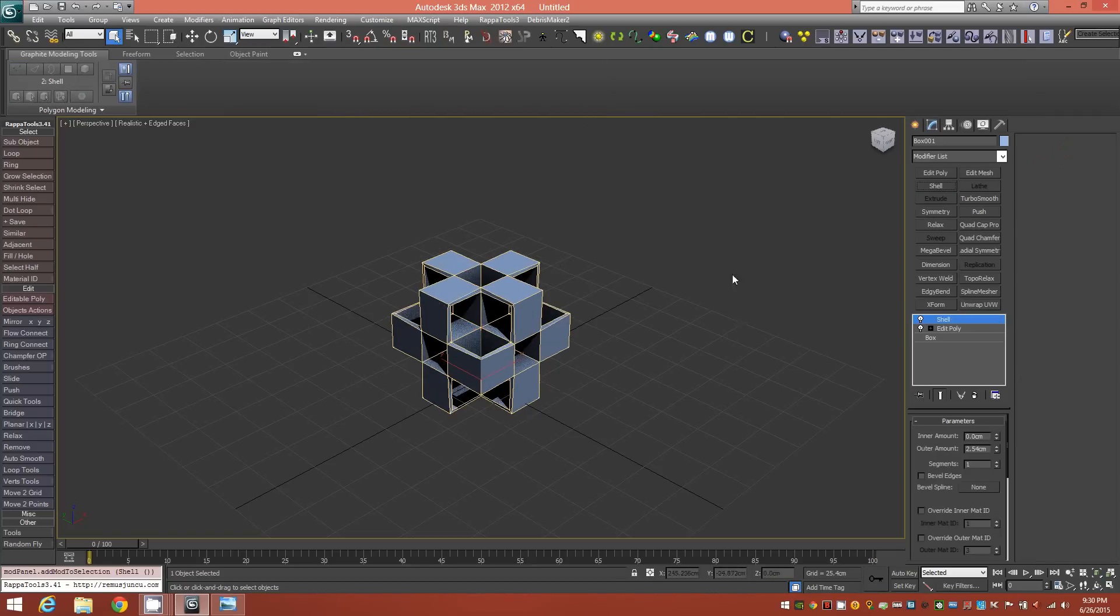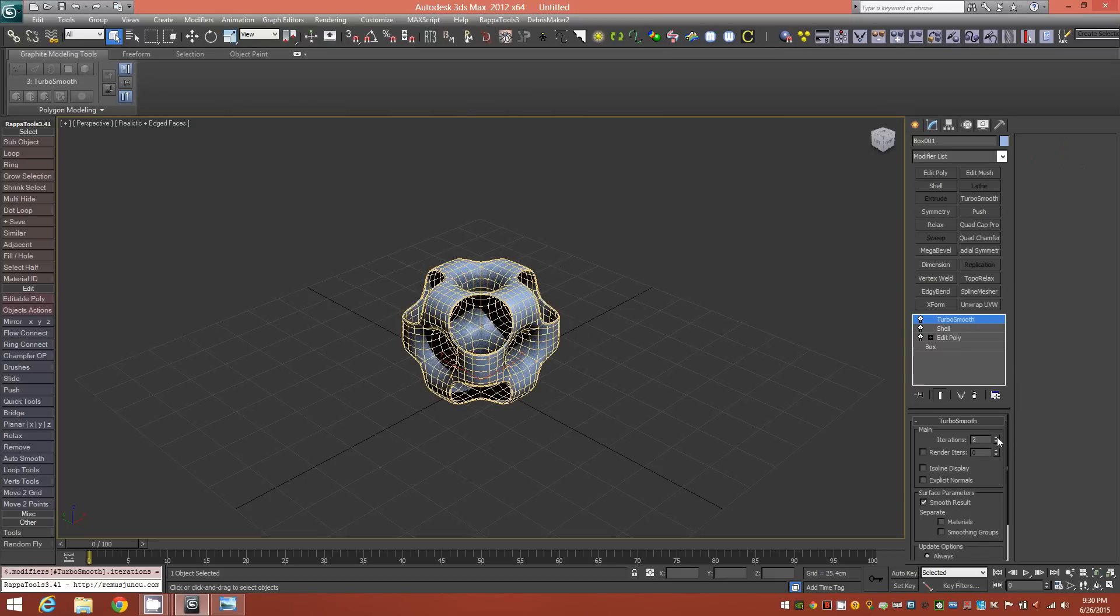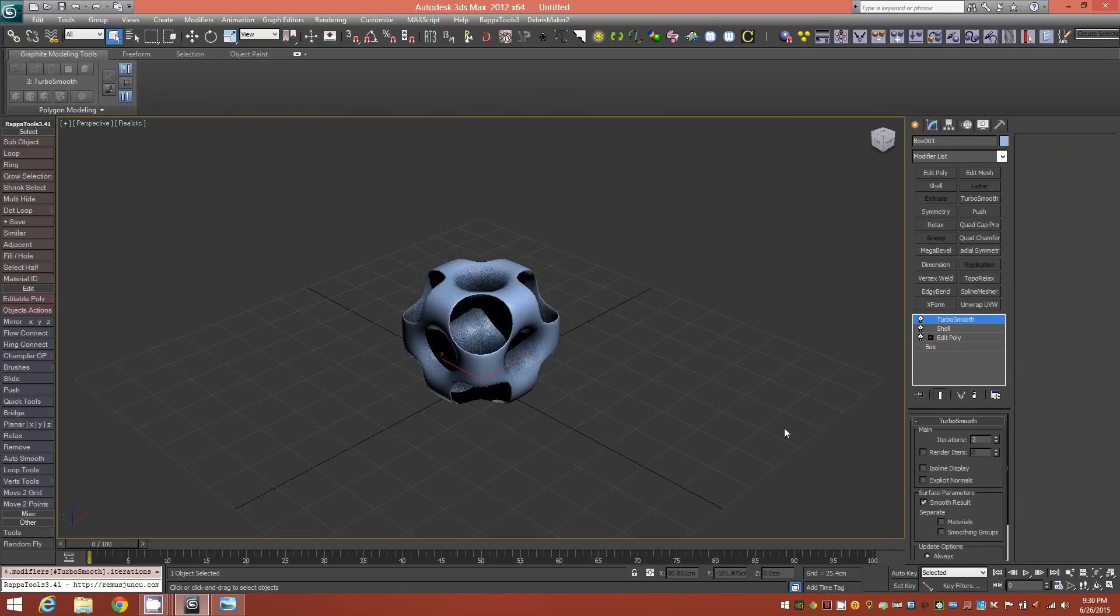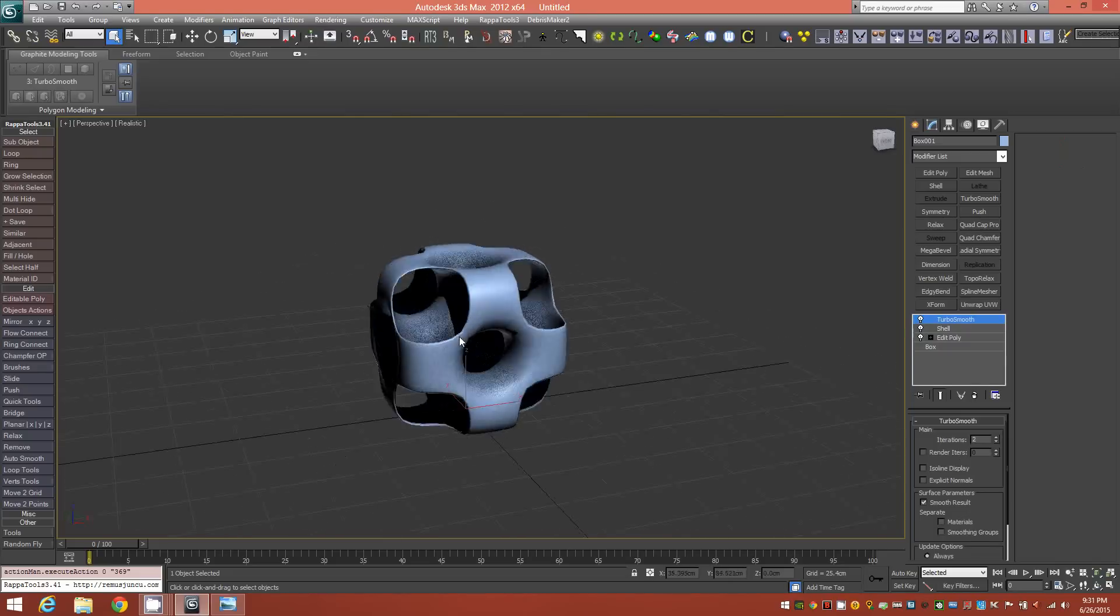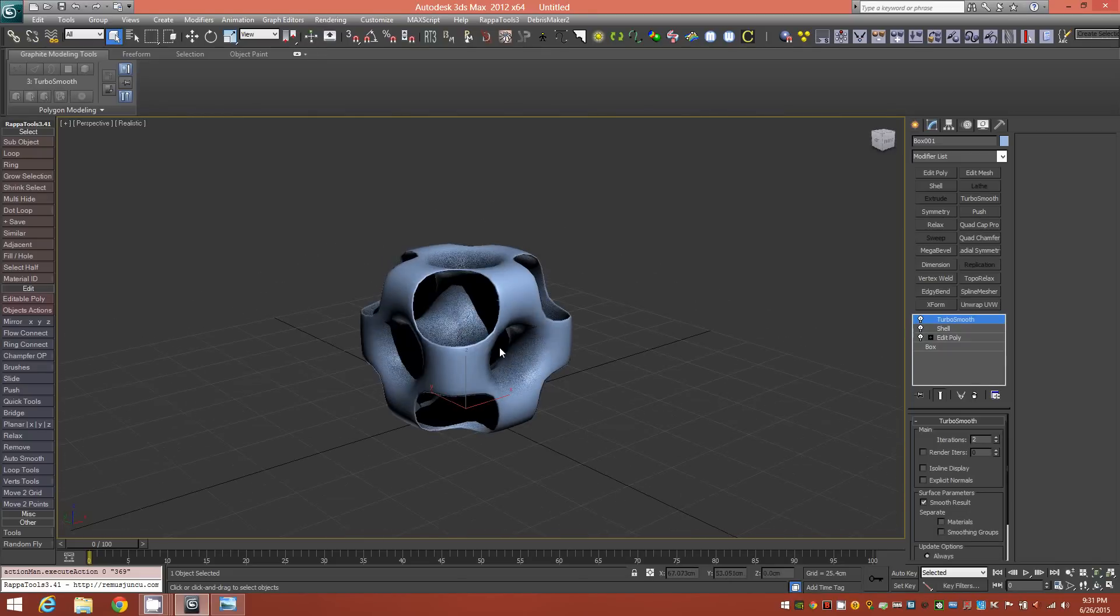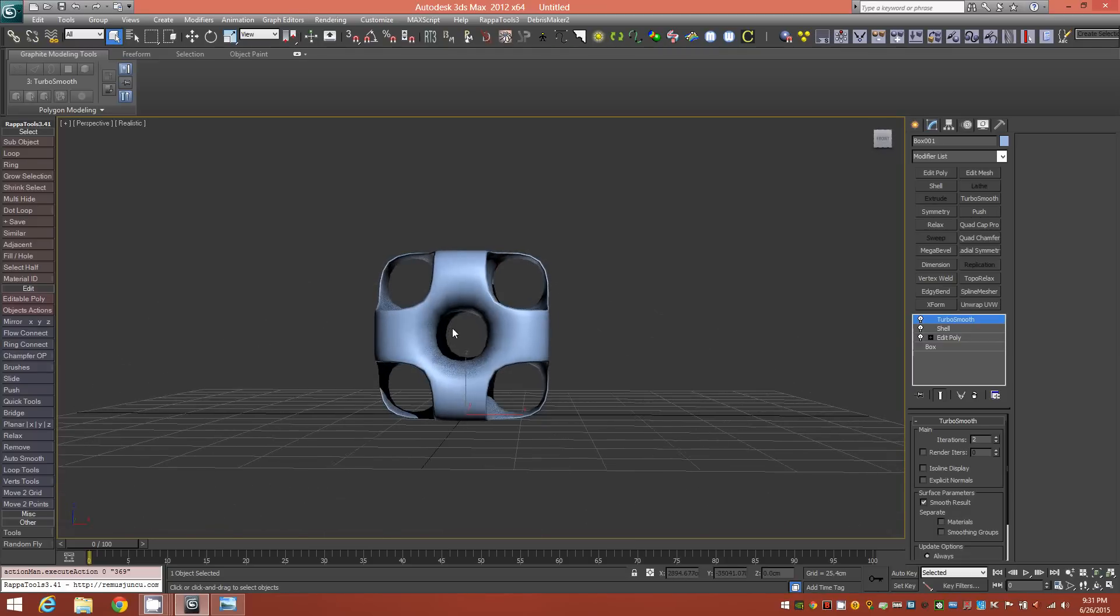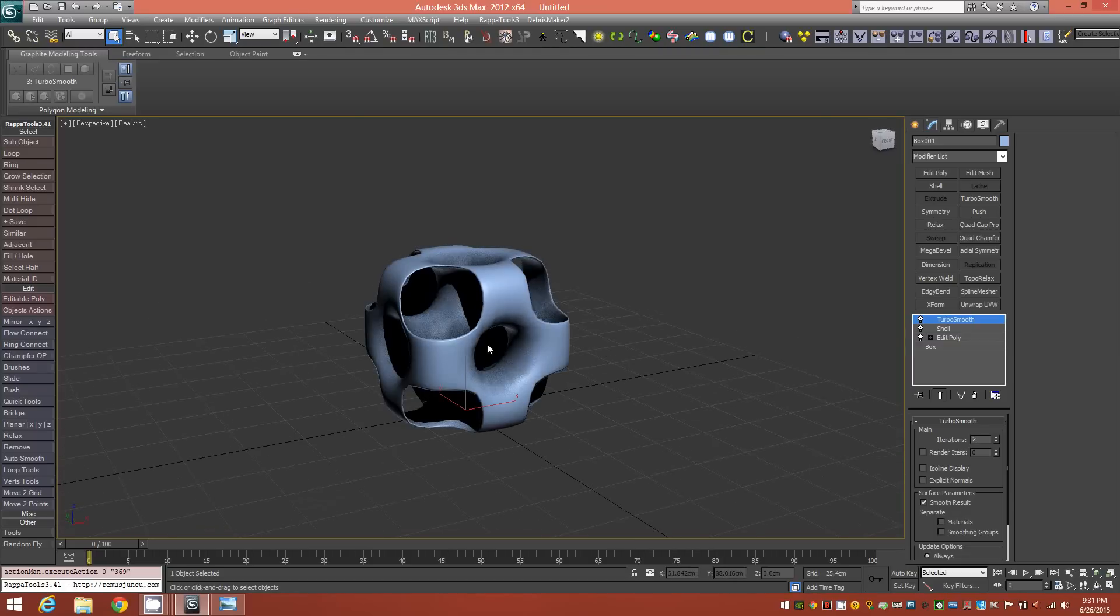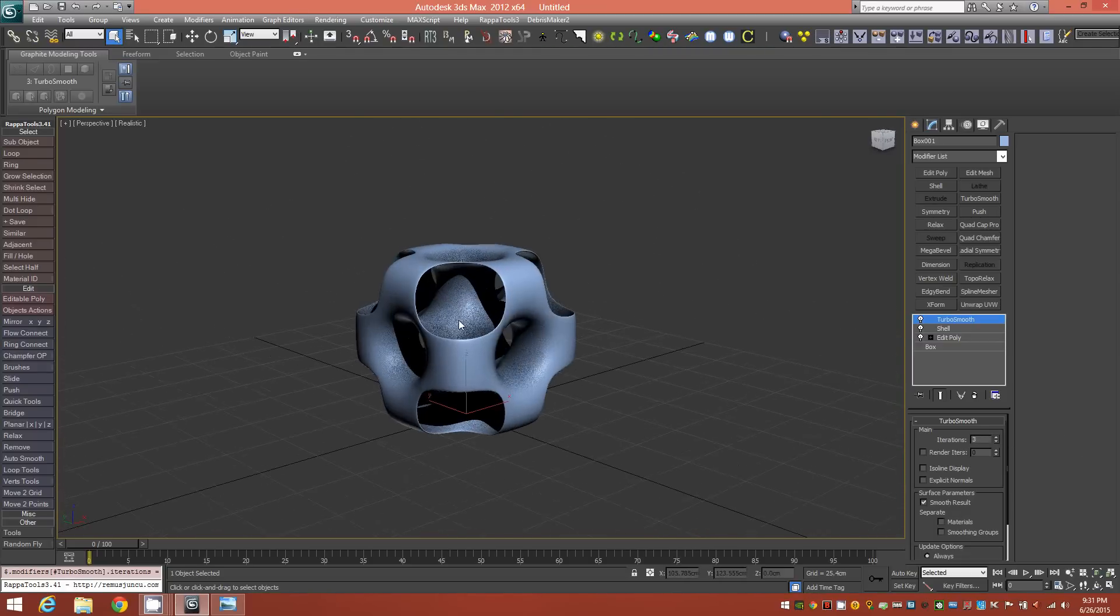Next step is to apply Shell, and finally a Turbo Smooth. We'll give it a couple iterations here. And there it is, that's the object in question, the ported cube. I'll give it three iterations just to make it nice and smooth.